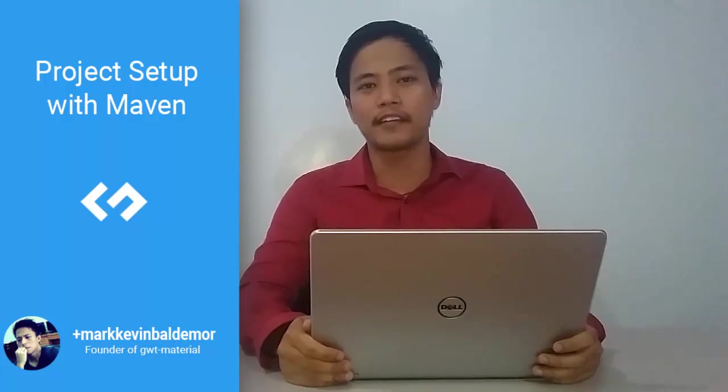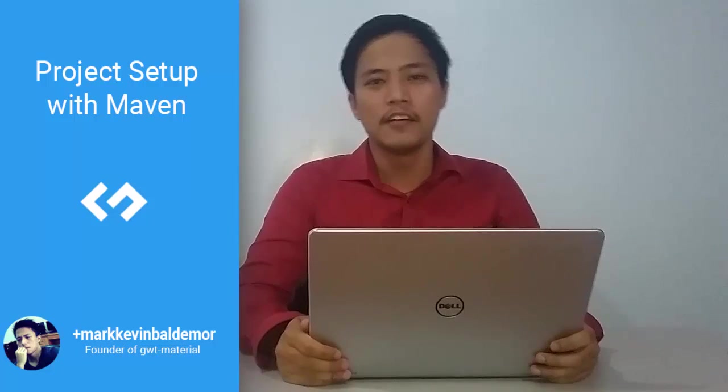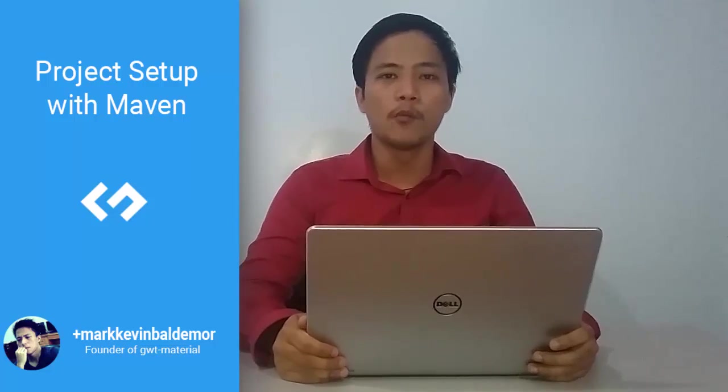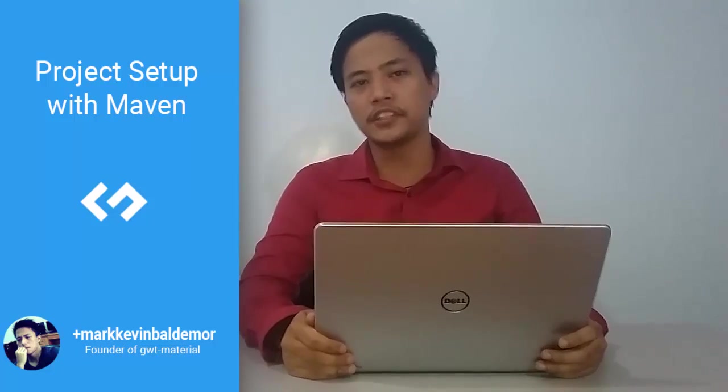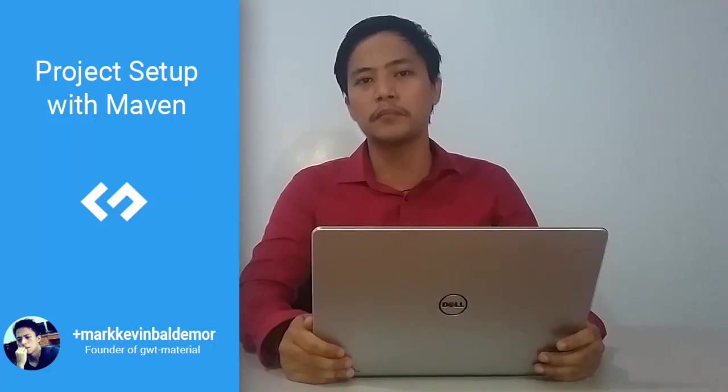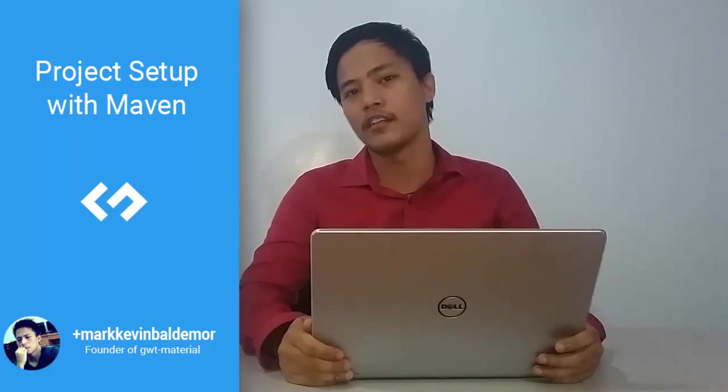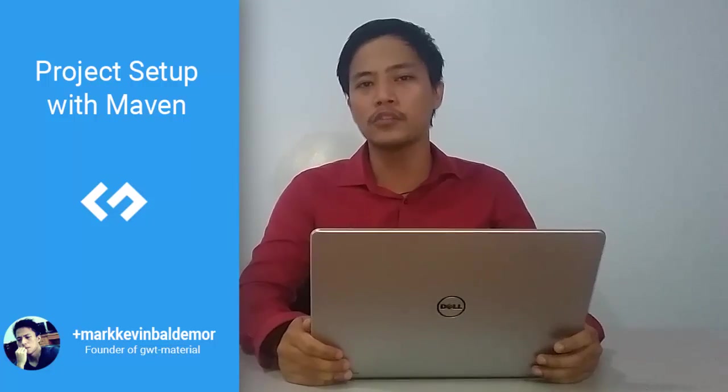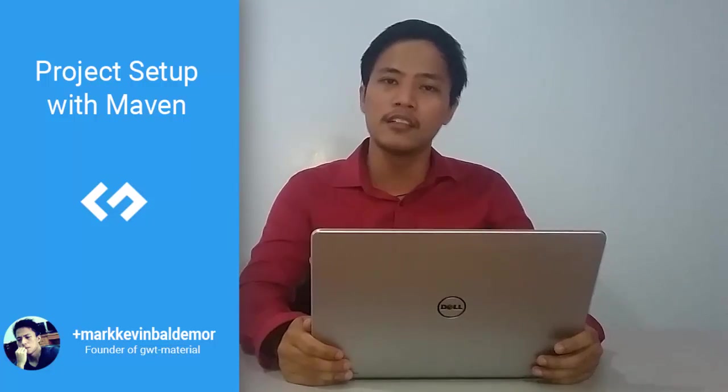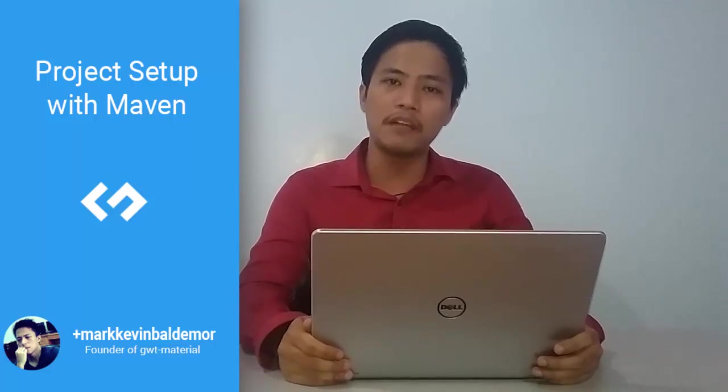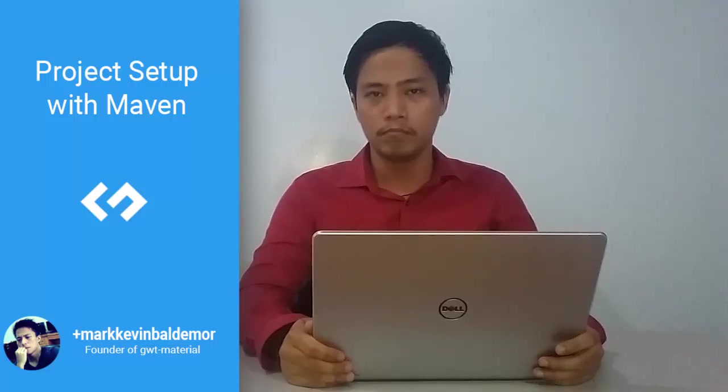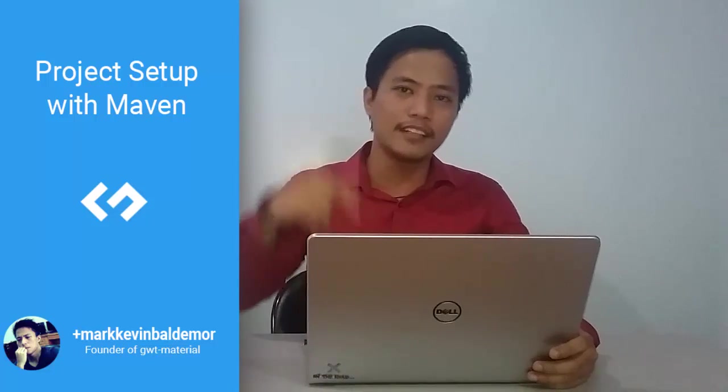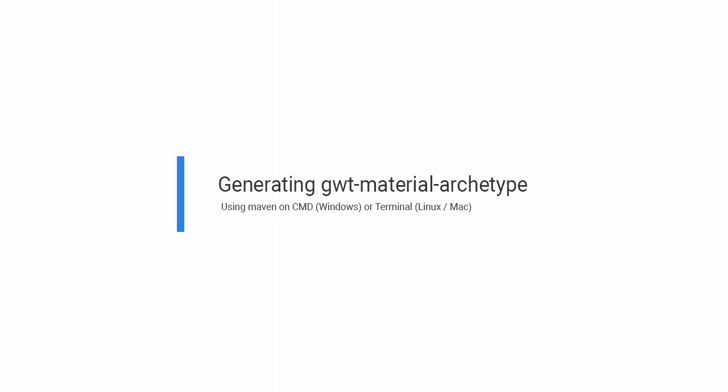What's up guys? It's Mark Kevin Balimore, founder of GWT Material Project. Welcome to our first series of GWT Material tutorial. On this tutorial, I will teach you how to get started with the Maven Archetype in GWT Material. So let's get started.